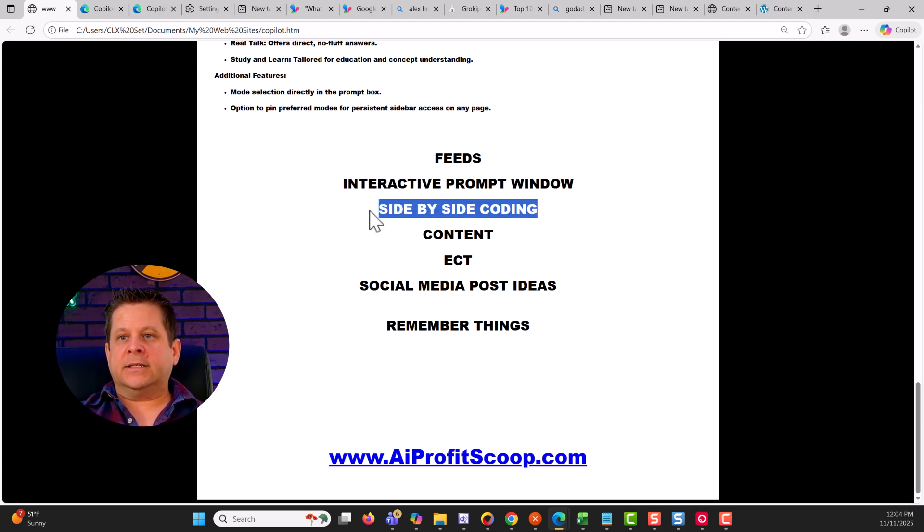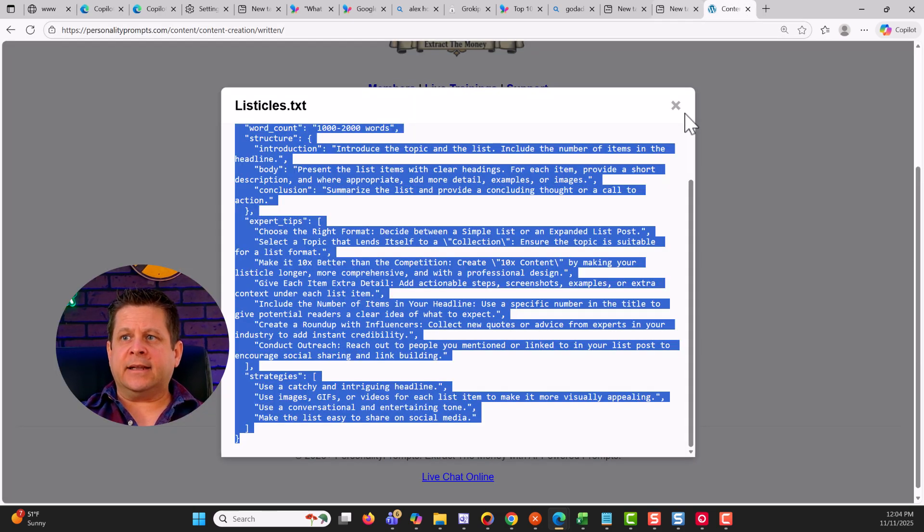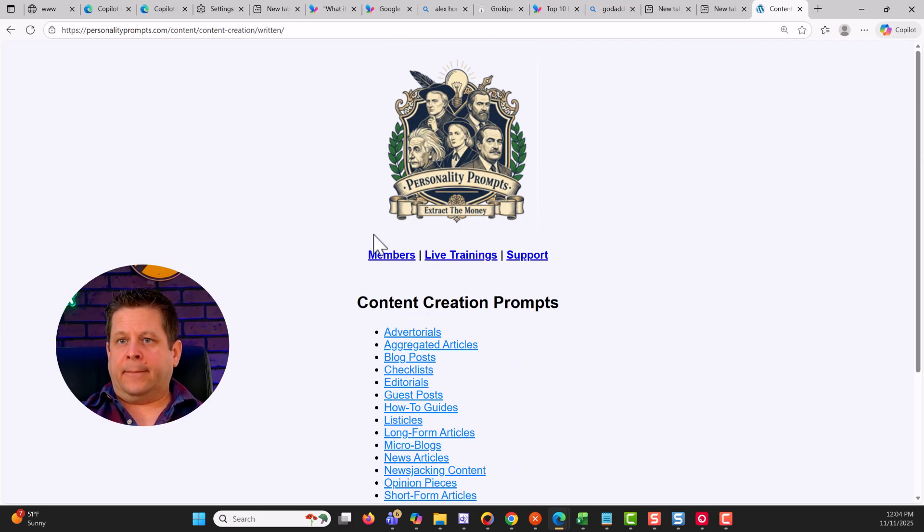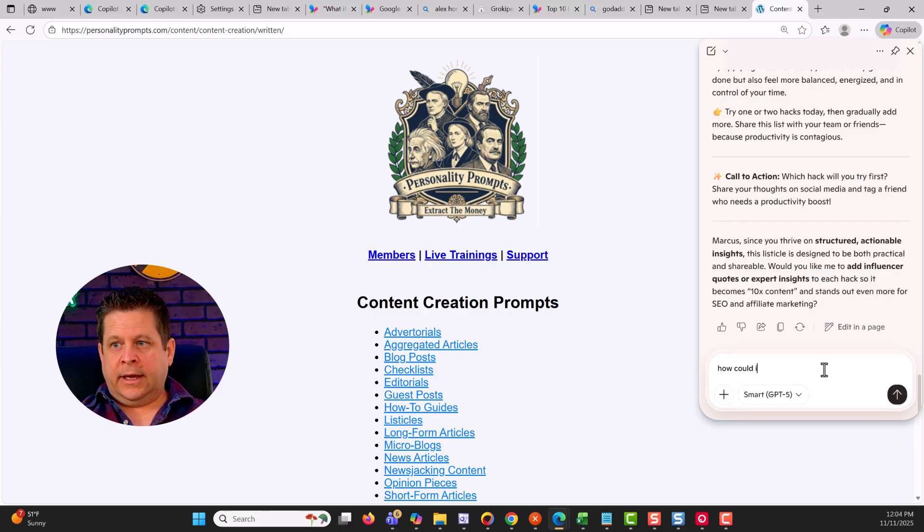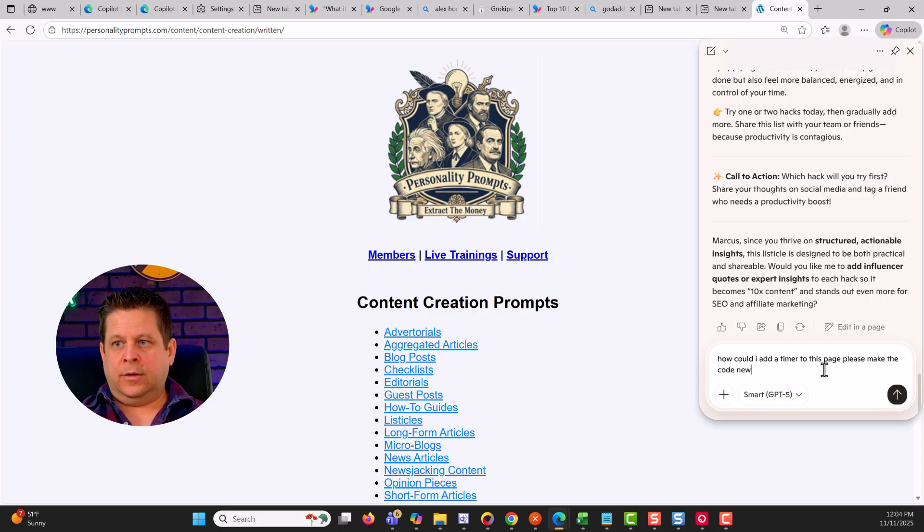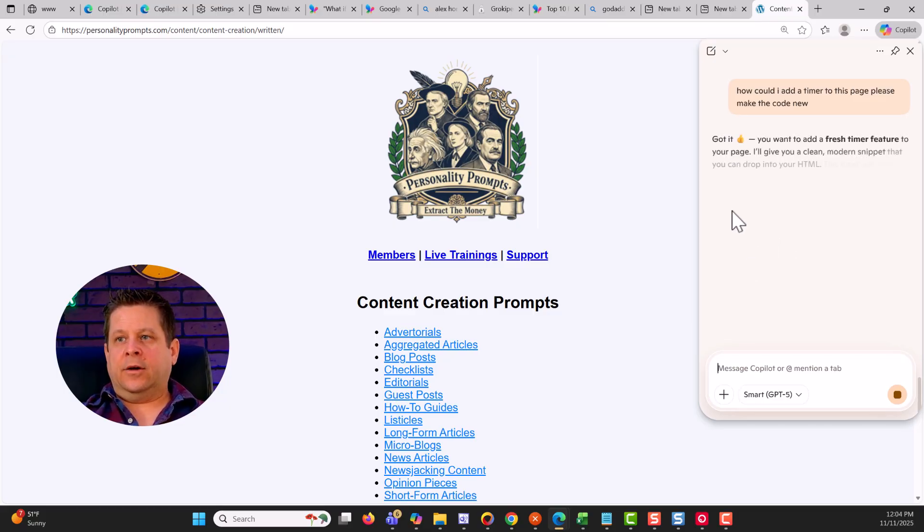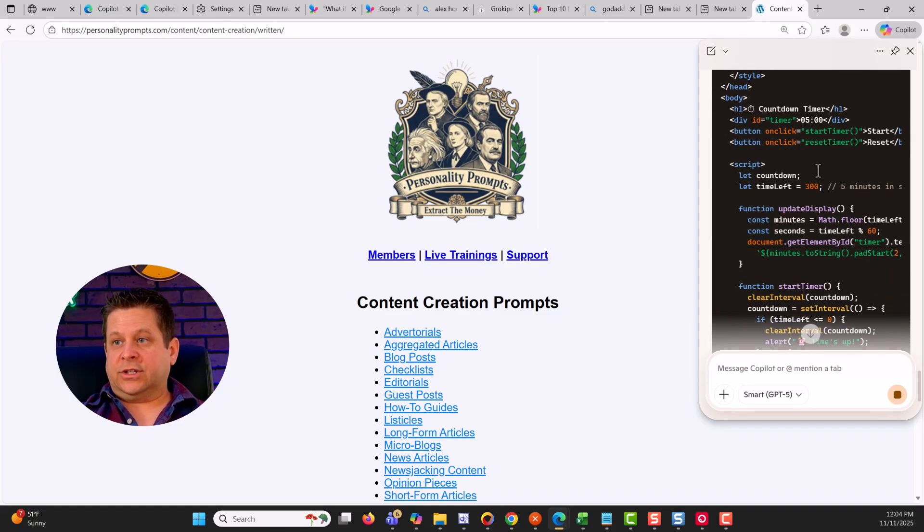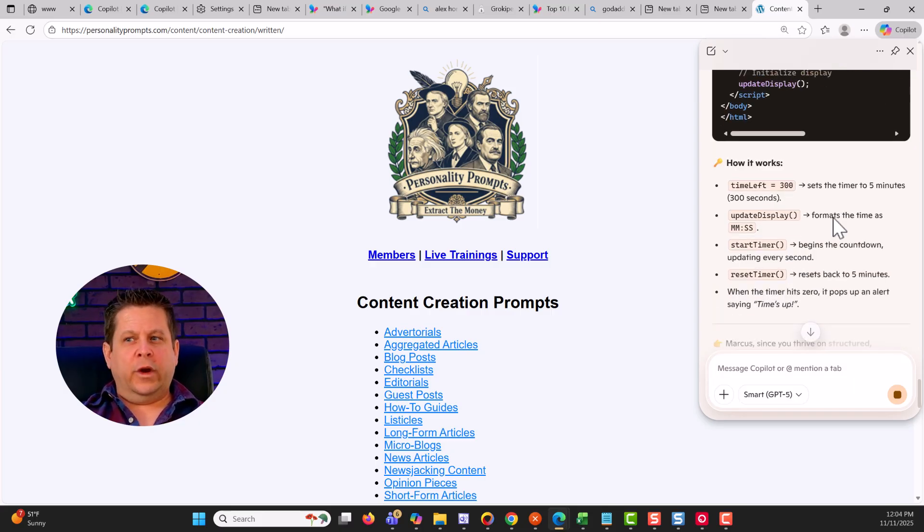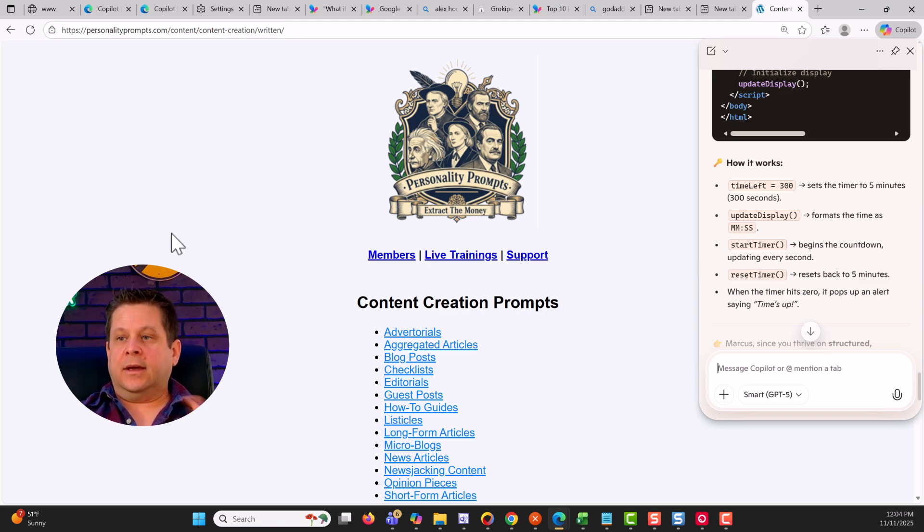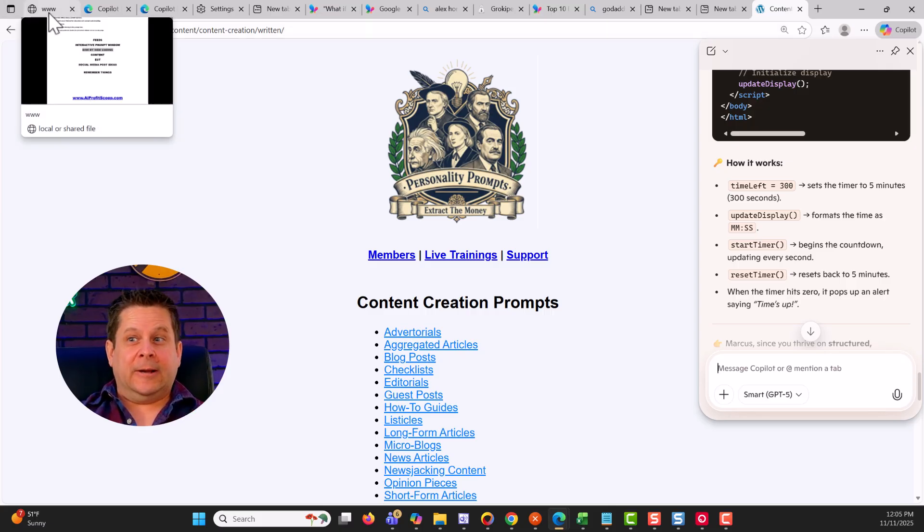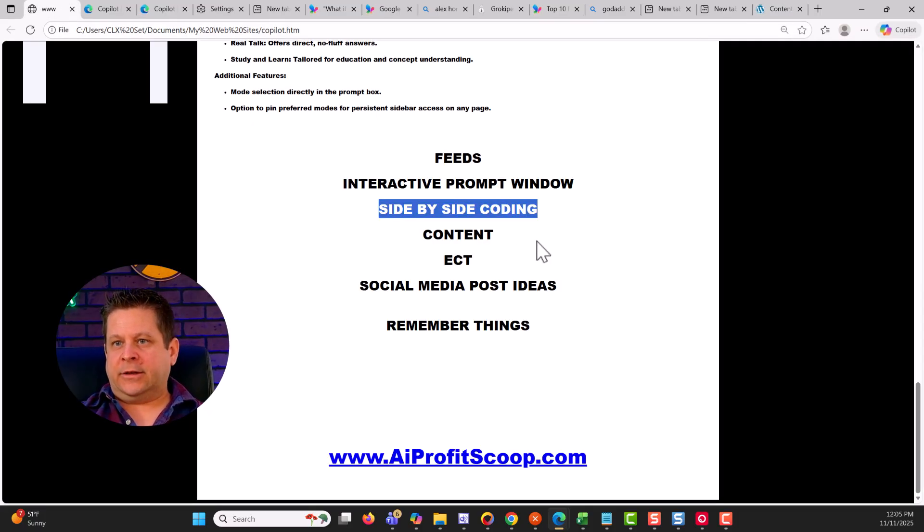Another one here is side-by-side coding. So if I have a site like this, where I'm like, okay, I'm making this personality prompt site, I can open copilot and say, how could I add a timer to this page? Please make the code. And it'll go through and it'll make that code because it can see the source of that. And it's actually going through and making the whole page over again, which is really cool because I could probably even be in my C panel and say, fix this code, copy and paste it right over, test it in real time. It's almost like having a little low level programmer right there built into your browser.